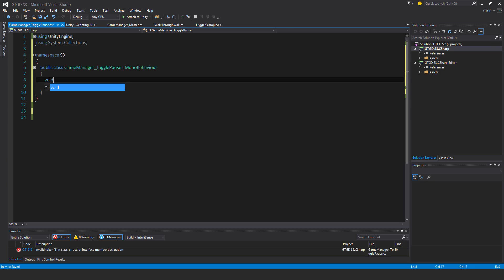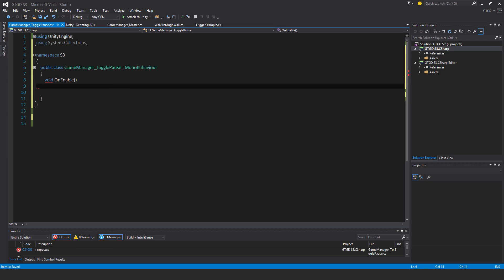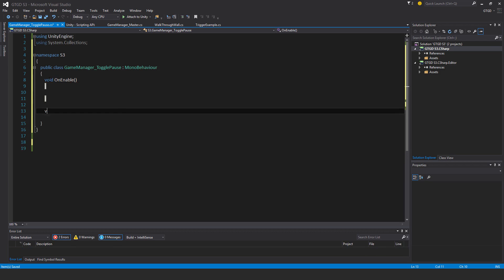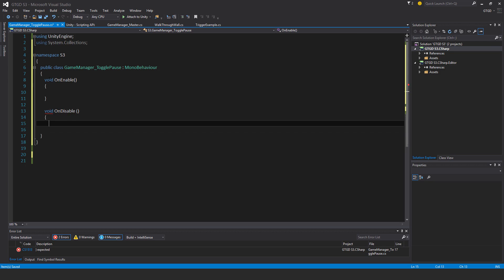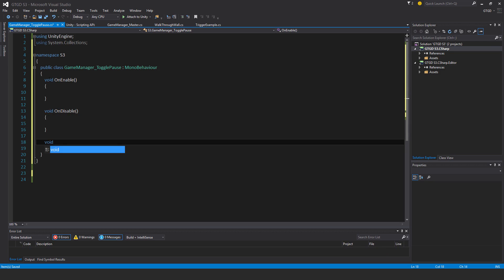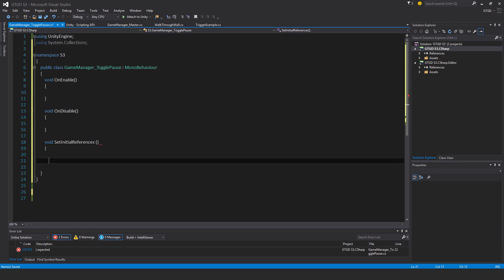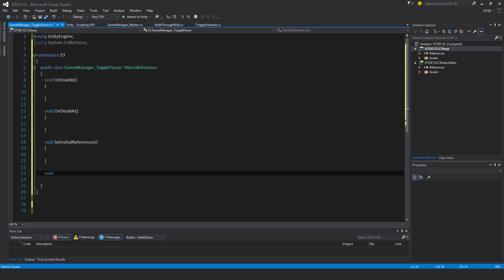Put in the void OnEnable method, void OnDisable, my own void SetInitialReferences, and void TogglePause.